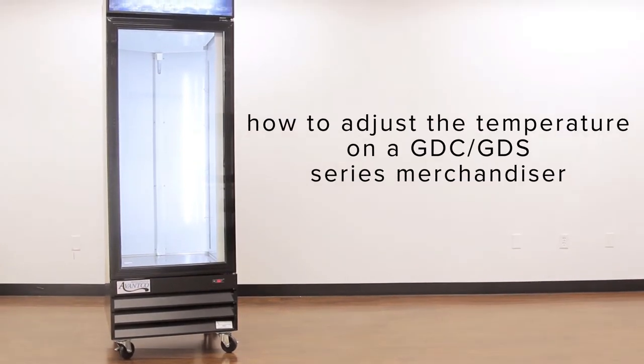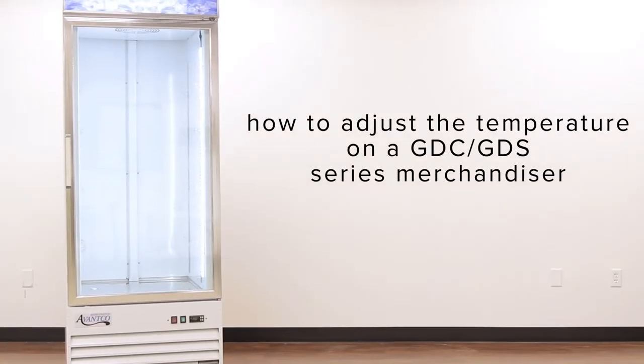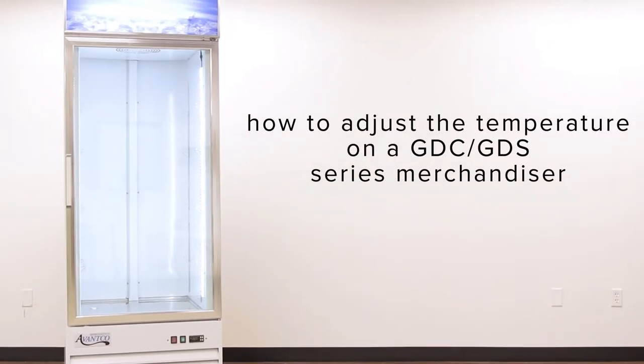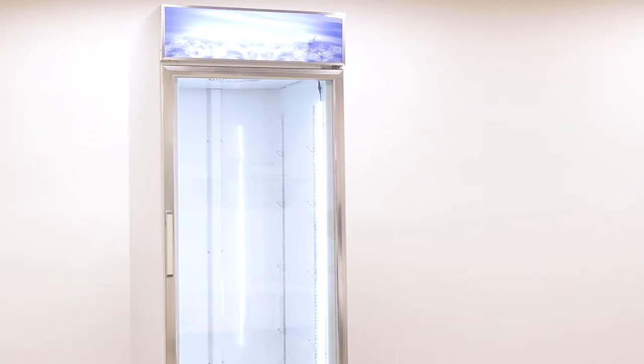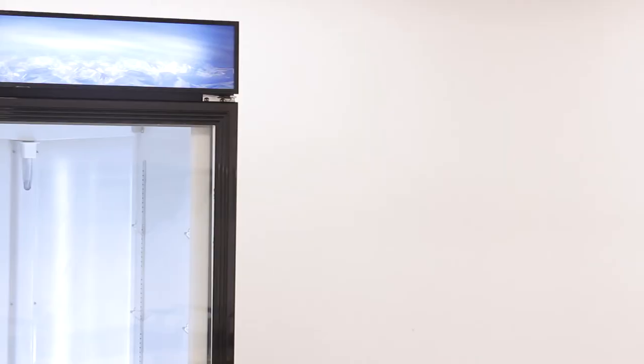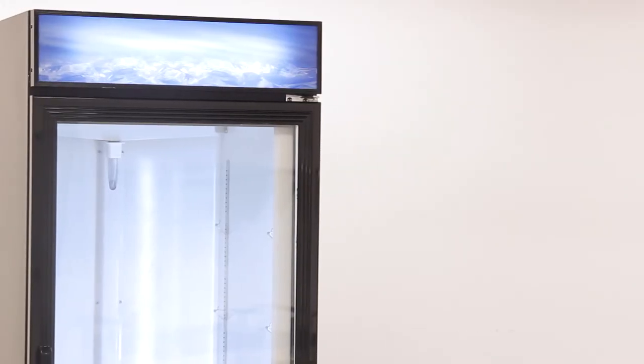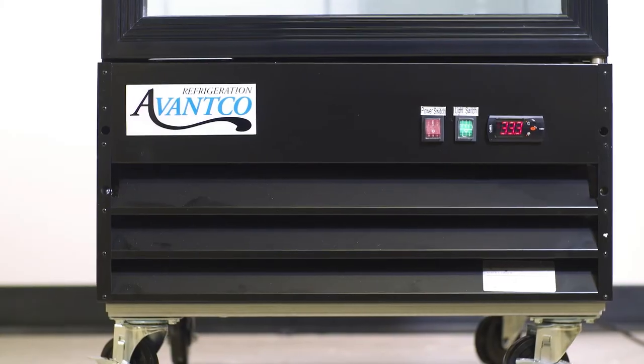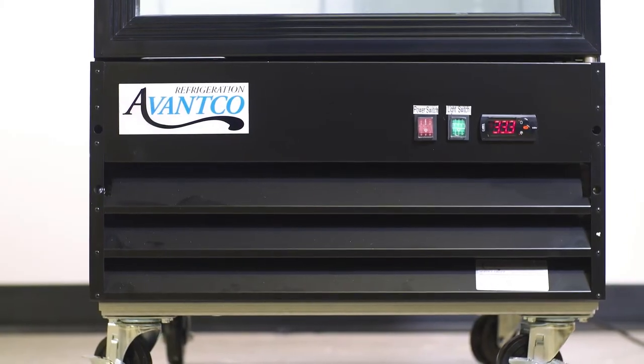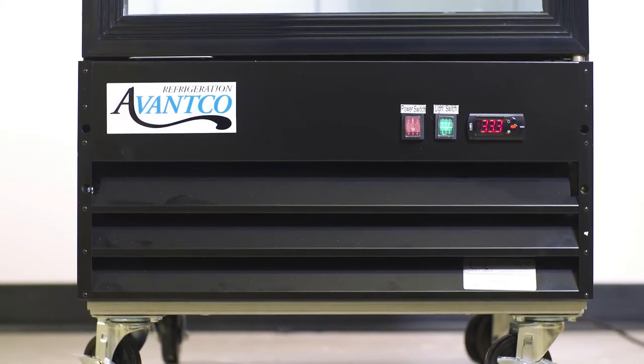Adjusting the temperature on your GDC or GDS series unit is a simple process. Your unit has one of several possible controller options. Depending on the model you purchase, simply follow all the steps that apply to your refrigerator or freezer.